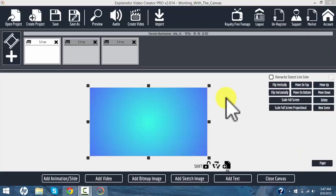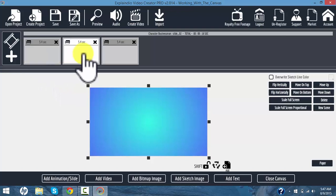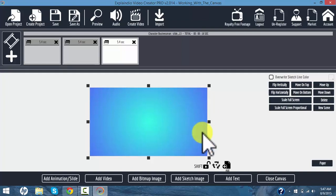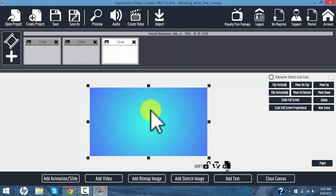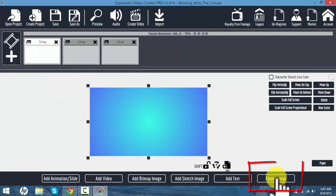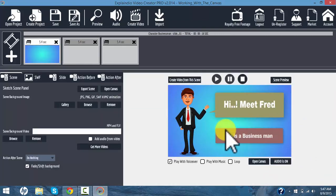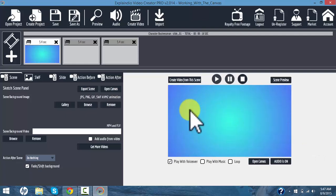We have three scenes added to our first project. If we click on the scenes at the top, we can't really do much or see what they look like. In order to edit one of our scenes, we need to close the canvas. Now this is a closed canvas and this is the place where we can make edits to this particular scene or to any other scene.